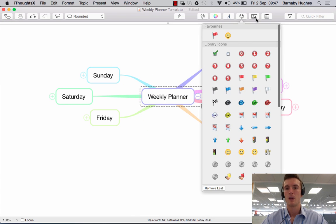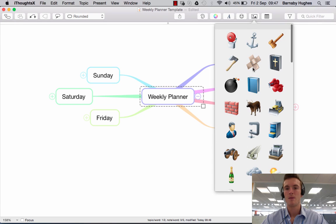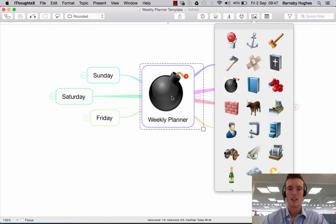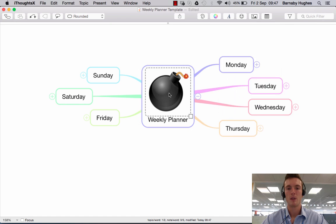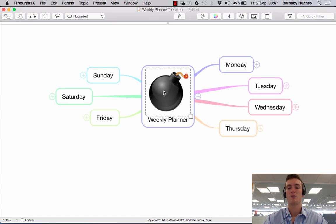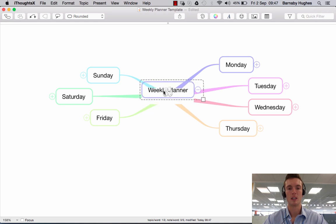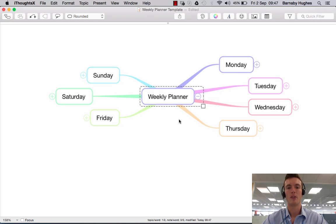Alternatively, if we go back to the images again and add a bomb this time — if you wanted to get rid of that image, simply click again within your topic. You'll see a dashed border appears around it, and you can then just press backspace or delete, and off it goes.